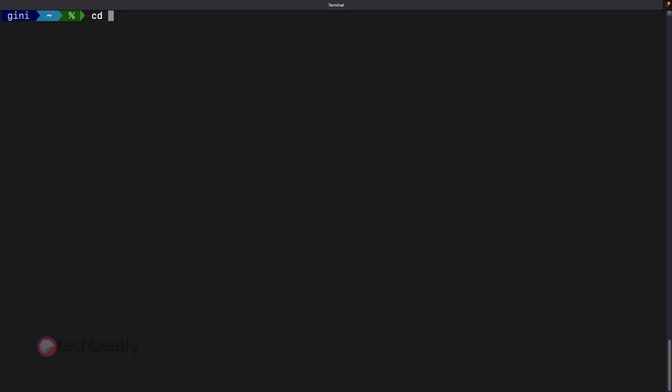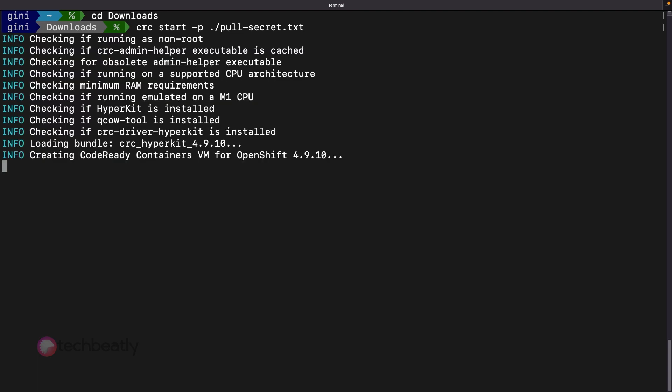Now execute the command CRC start to create the OpenShift CRC cluster. The utility will ask for the pull secret which you have downloaded from the cloud.redhat.com portal. To avoid copy-paste errors or typos, you can pass the pull secret file in the command line itself. Run CRC start -p, then path to the pull secret file as shown on the screen.